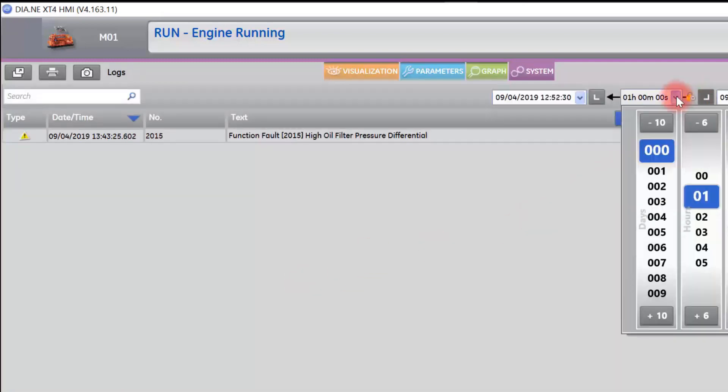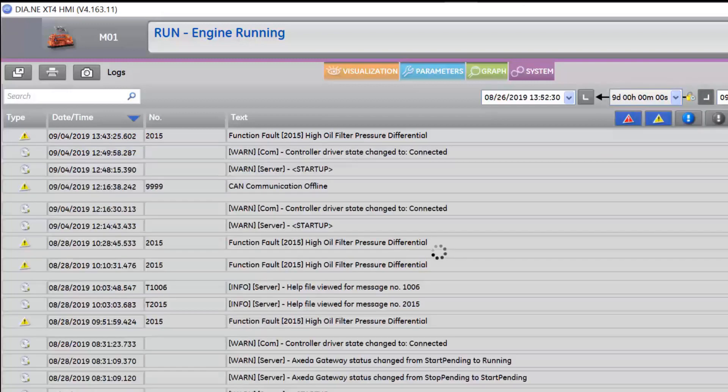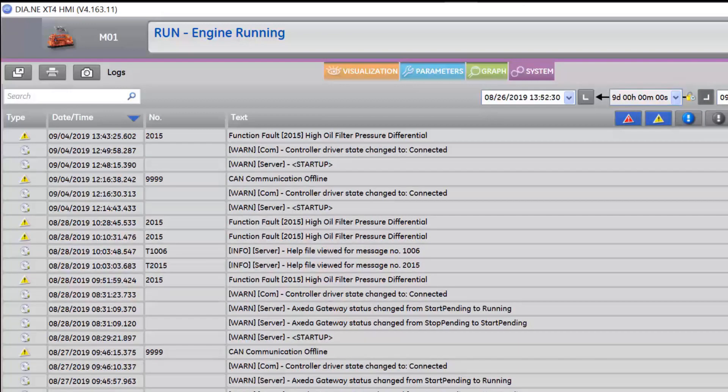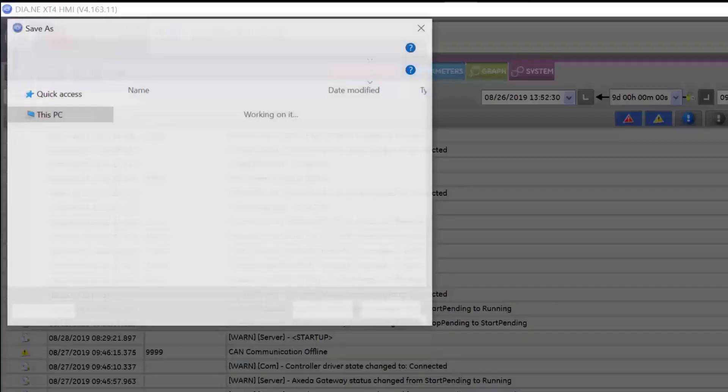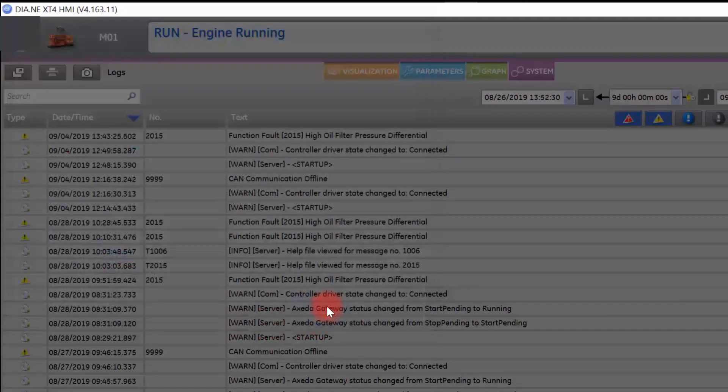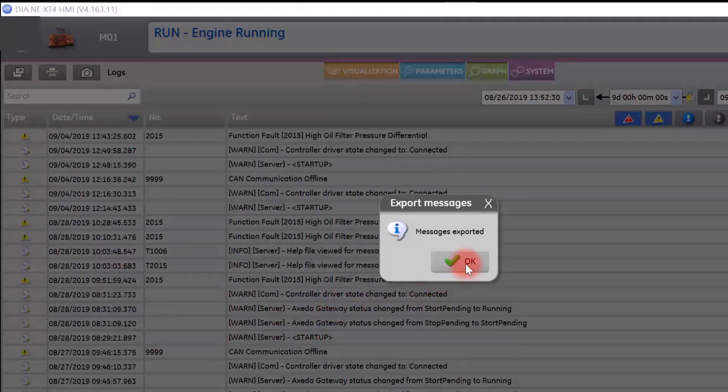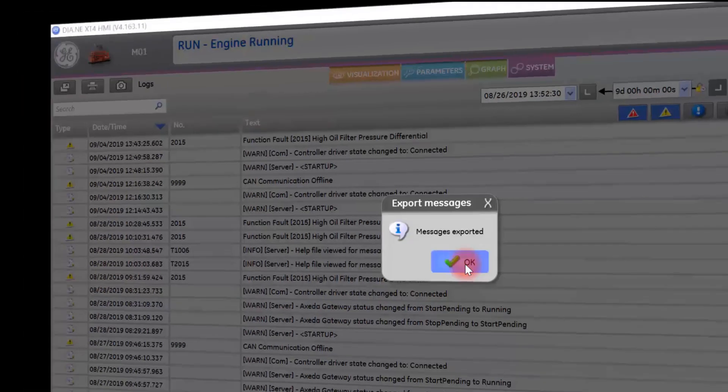Select your time and date range for your logs. There is a box to select to export. Name the file, and then select save. That file has now been successfully exported to your computer.